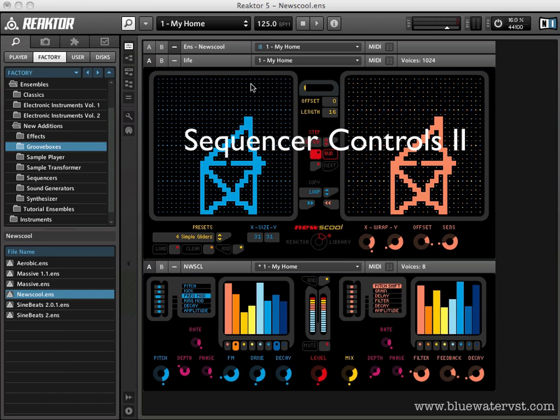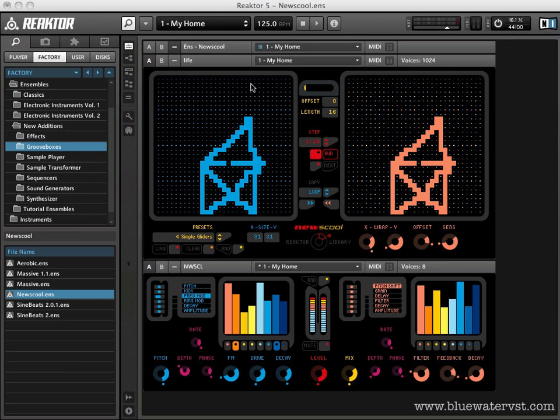Hey guys, what's up? Brent Kalmer from Blue Water VST. I'm back with, I think this is the fourth in our series on Native Instruments Reactor's New School. And in this video, we'll go through this horizontal bar that's at the bottom of the sequencer here and learn about these controls.